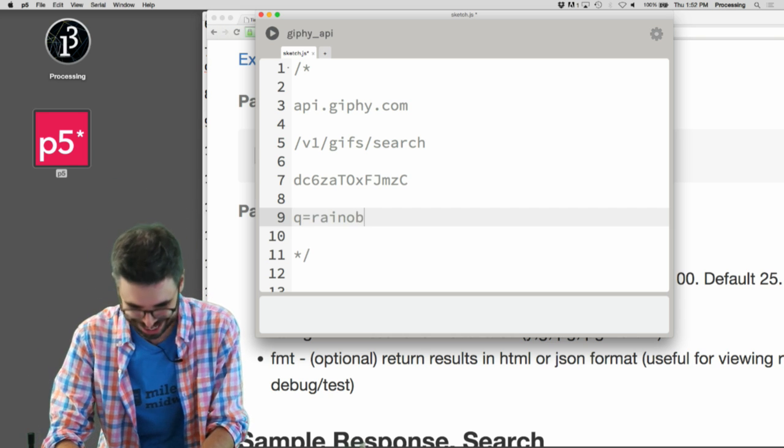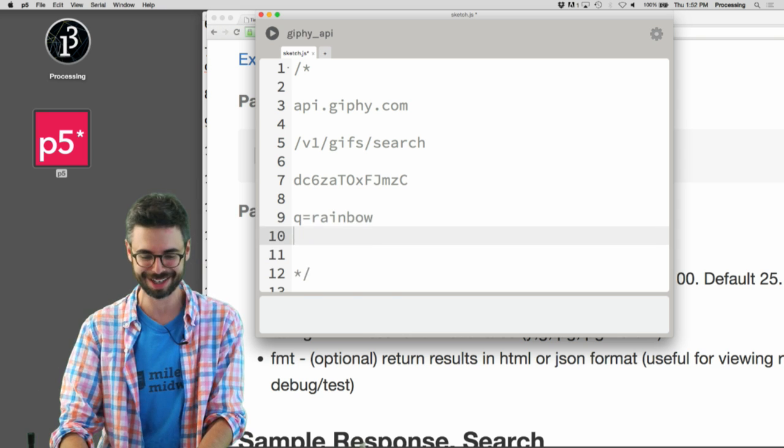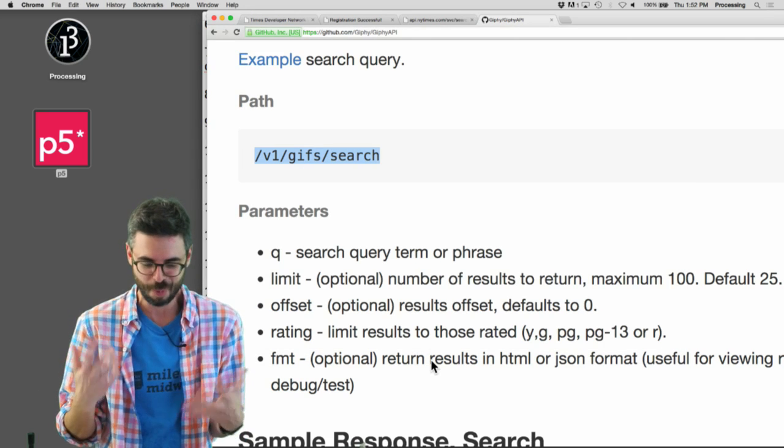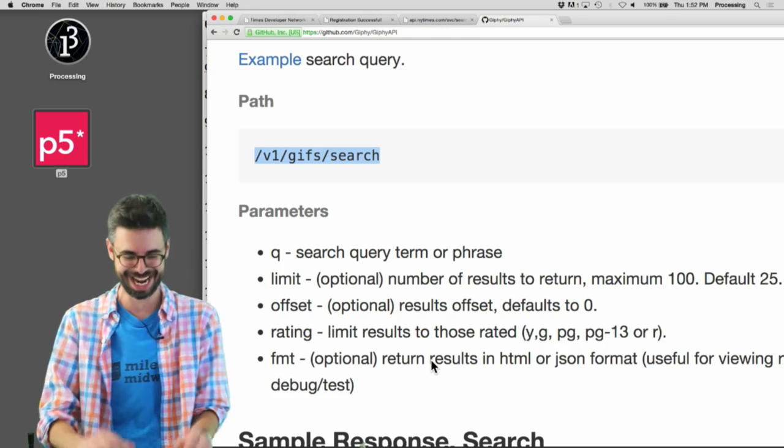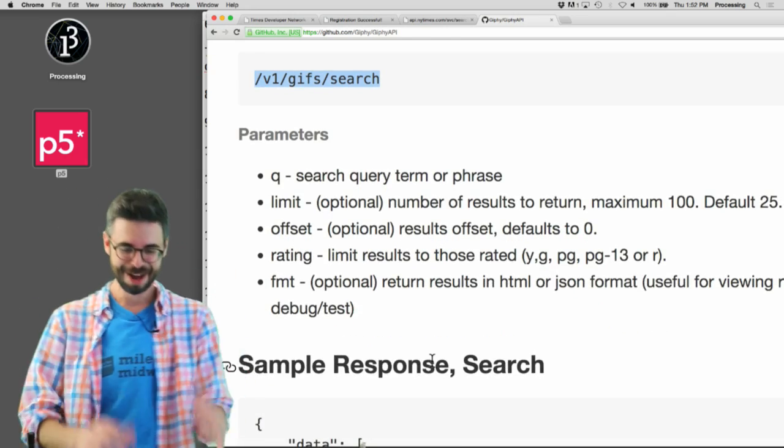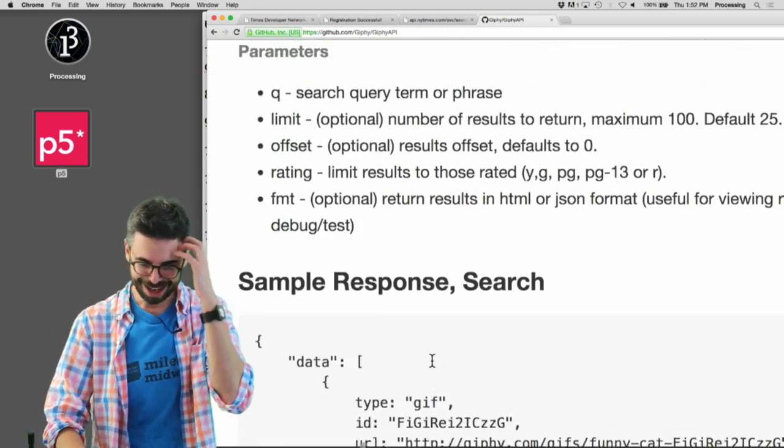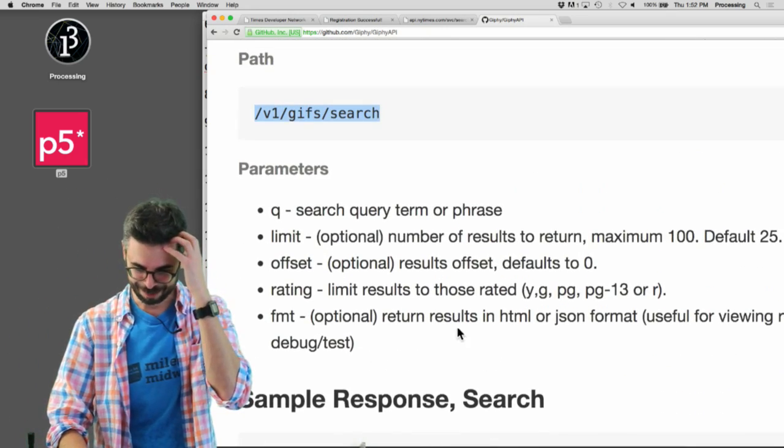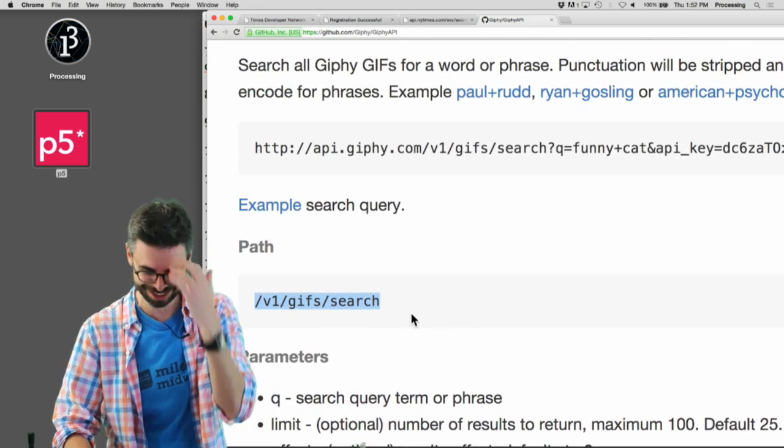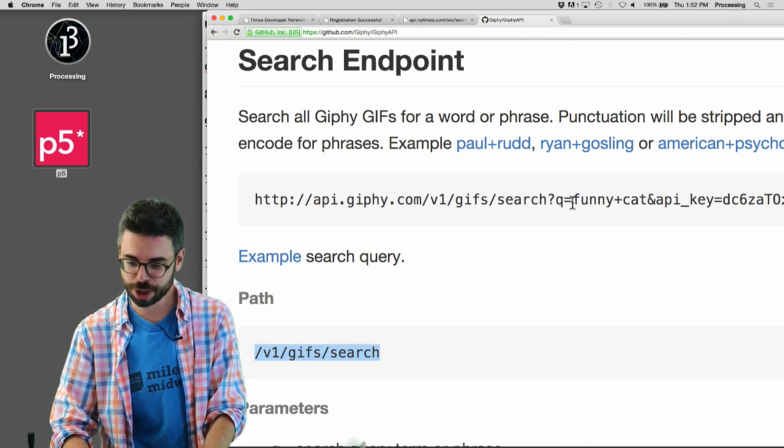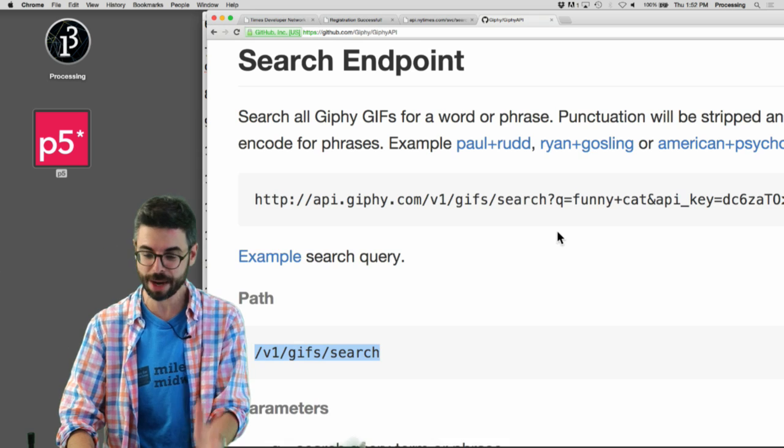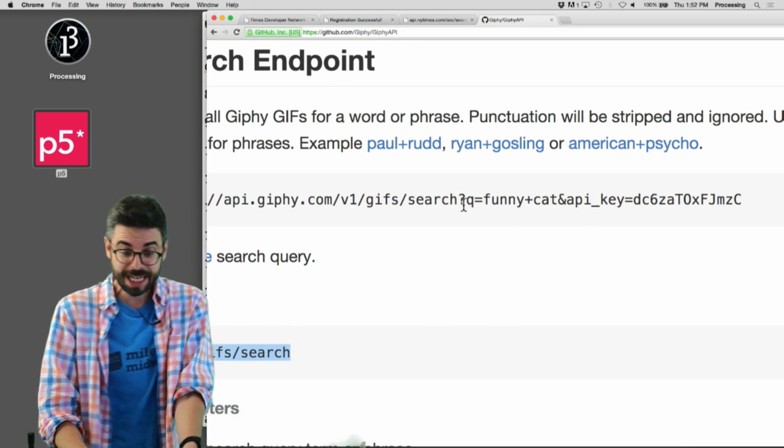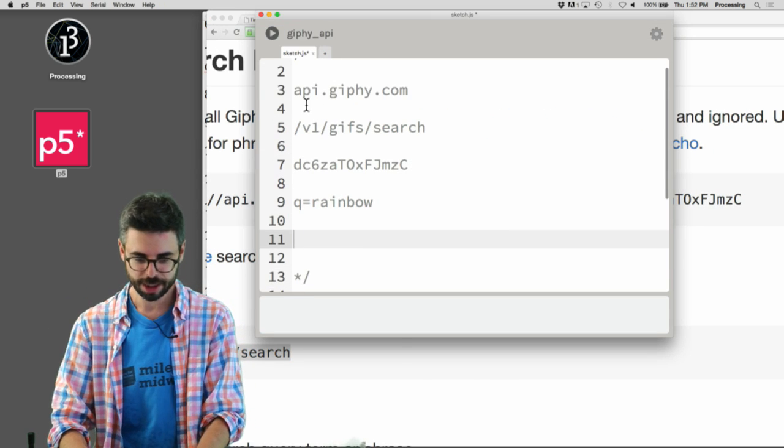And then limit is like how many results do I get? The maximum is 100. There's more stuff there, but I don't really need all that stuff. All I need is to realize that I want to say things like Q equals, and I'll just go back to rainbow. I don't think I can handle Ryan Gosling.